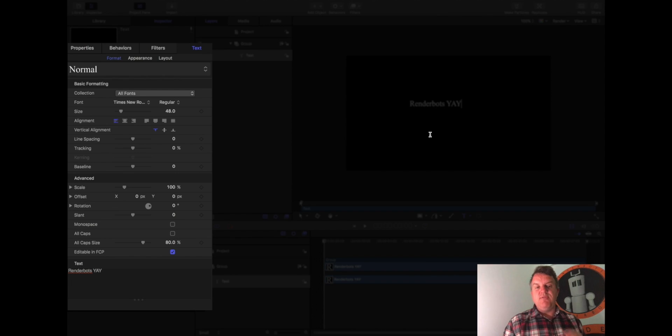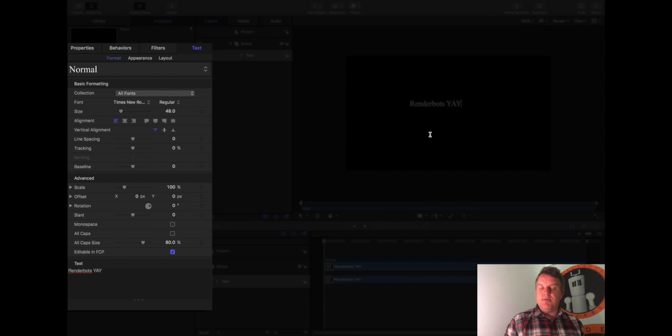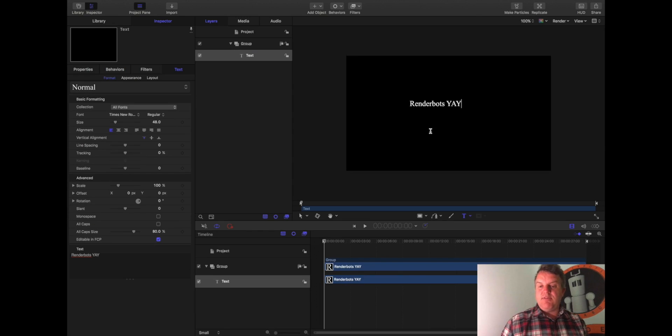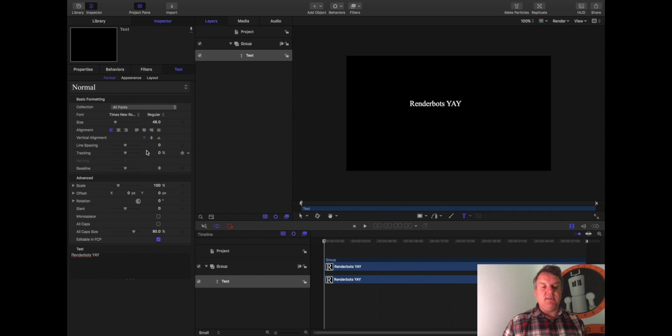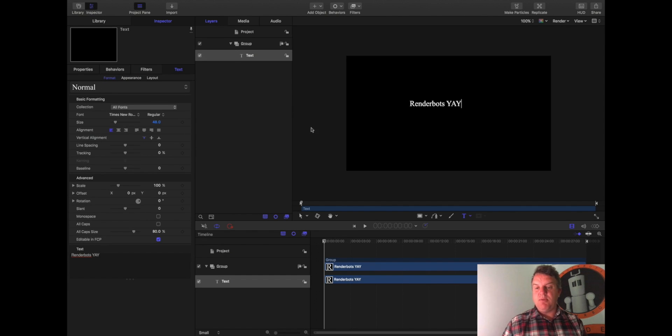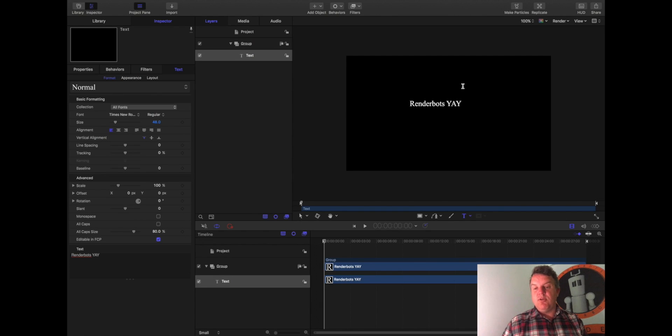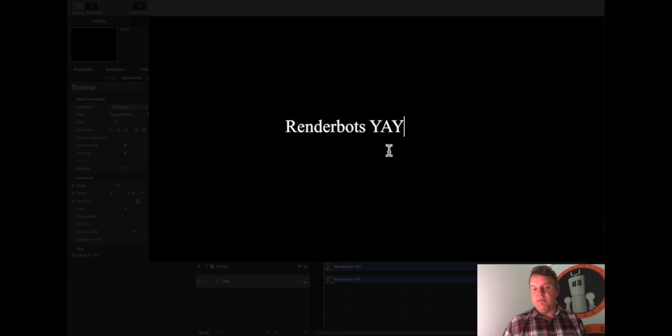Because you've now given me something to give you a property on. So in this case, because I've written some text, it's given me all the formatting I need for that, such as font, everything you'd expect. But before we look over there for a second, you'll notice the cursor's still flashing to the right of the word render bots yay.